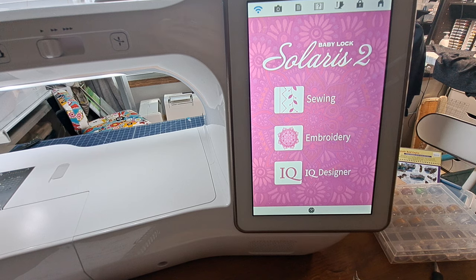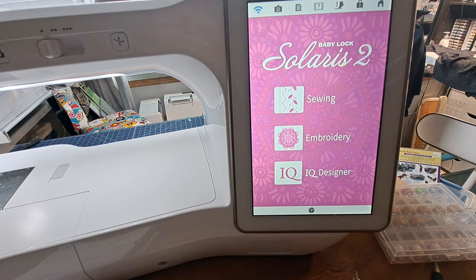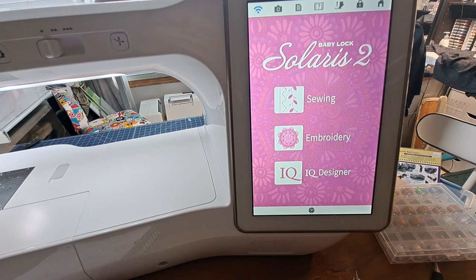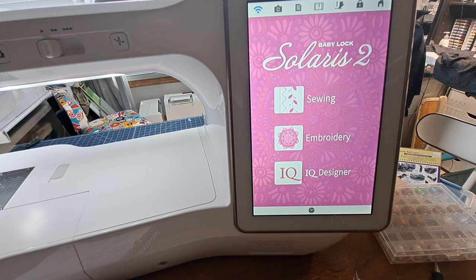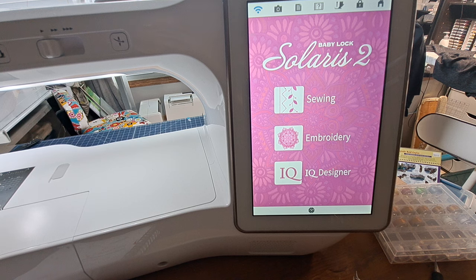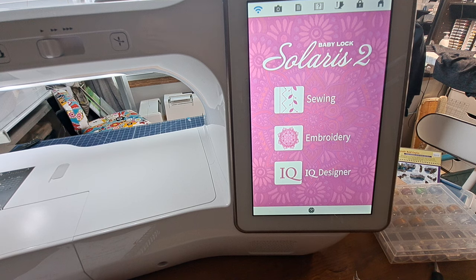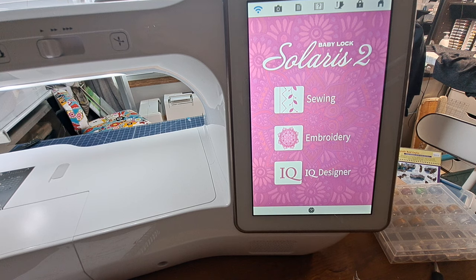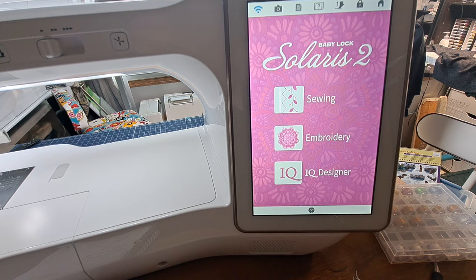This first one is going to be about the setup part. What you have to do before you actually come to the machine and set things up and get going with the actual quilting.